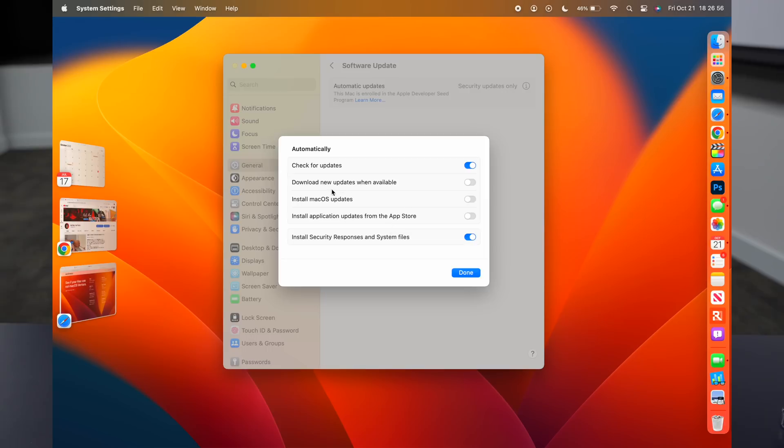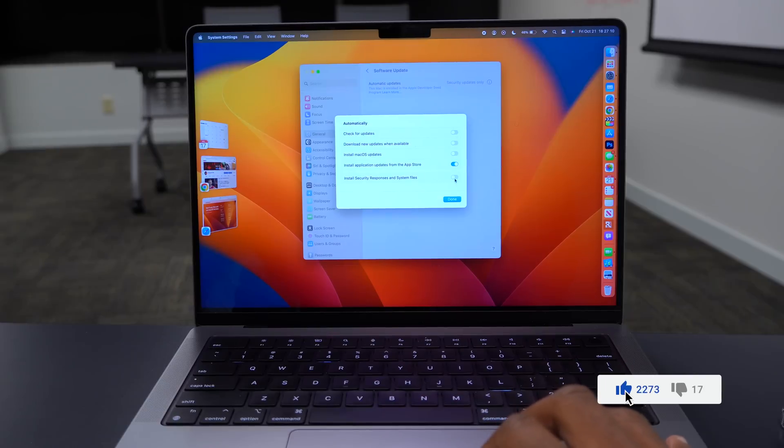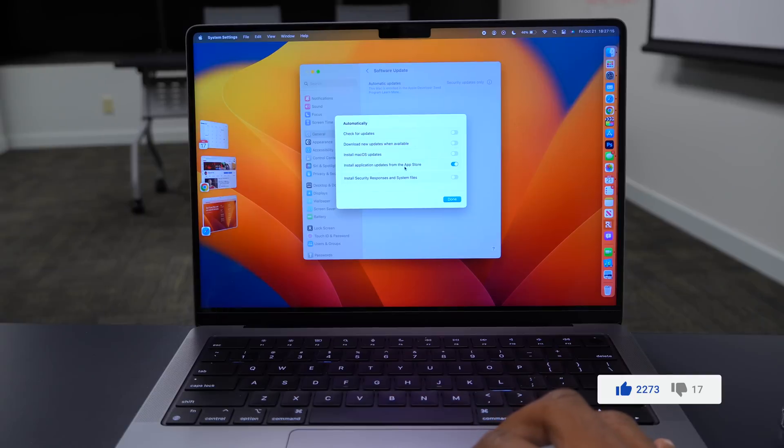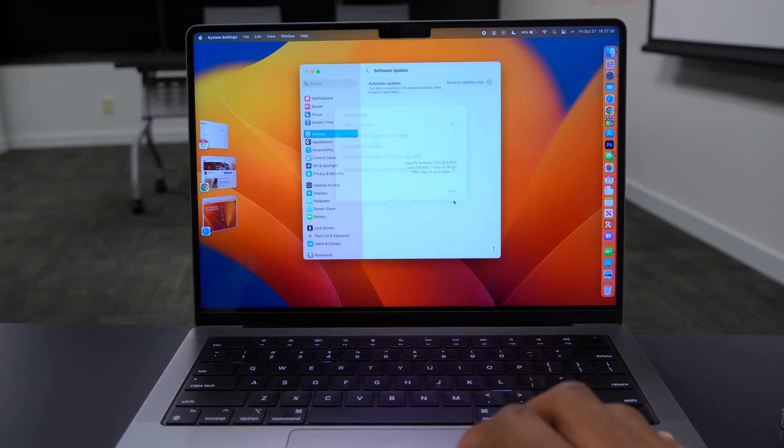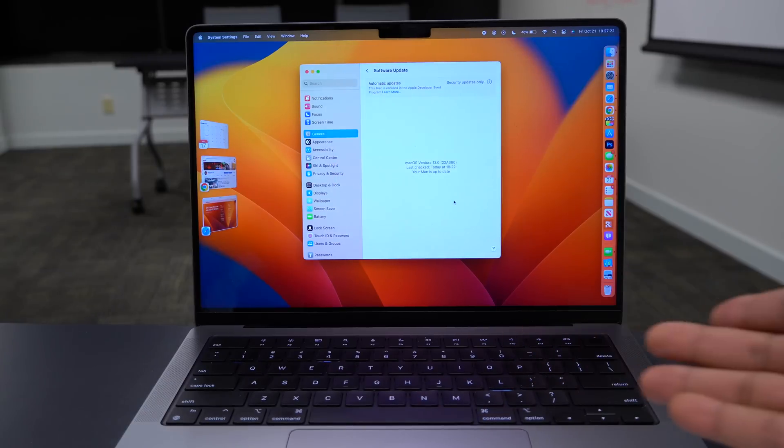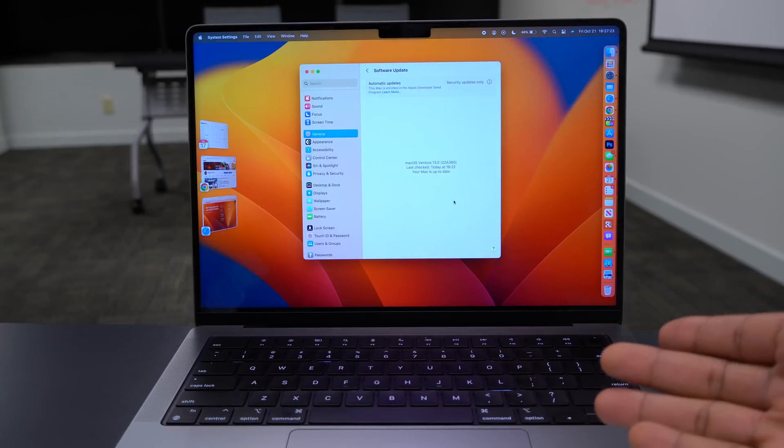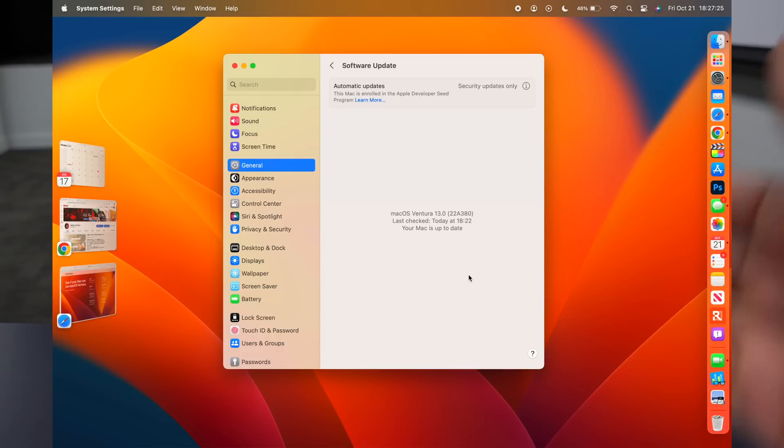macOS 13 or macOS Ventura gives you the option to just install security responses and system files. And if you want to download and install updates for applications from the App Store, you can enable this. Of course, you do have to enable this option that says check for updates. Because if you turn it off, you can see that the security settings cannot be turned off while that is on. But you can still install updates in the background from the App Store. So this is something that's game changing. And I keep it off since I do macOS beta testing.